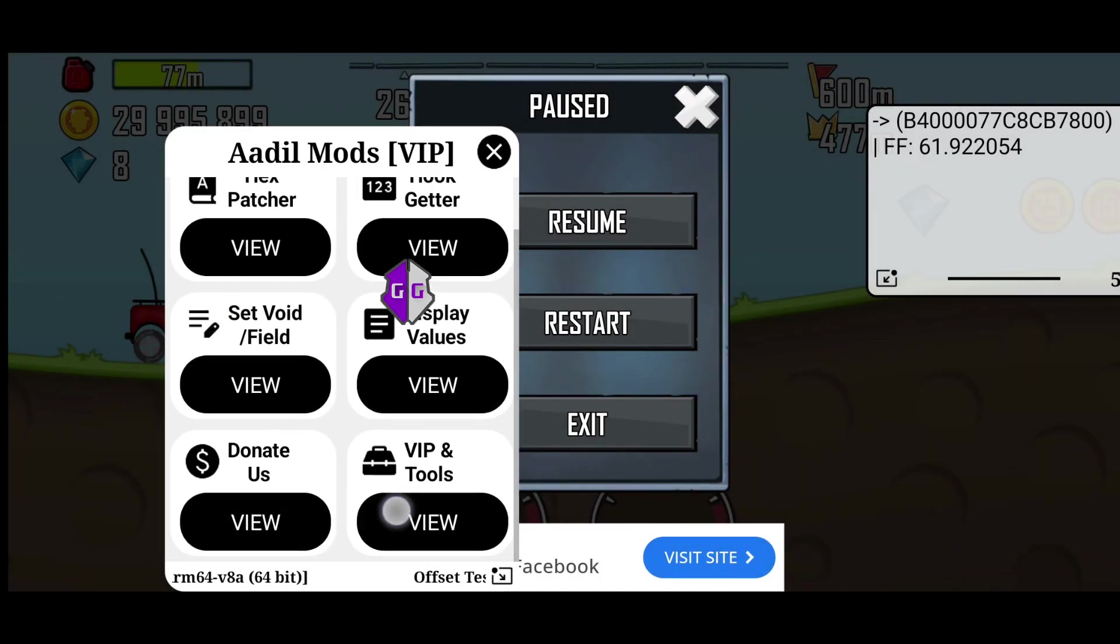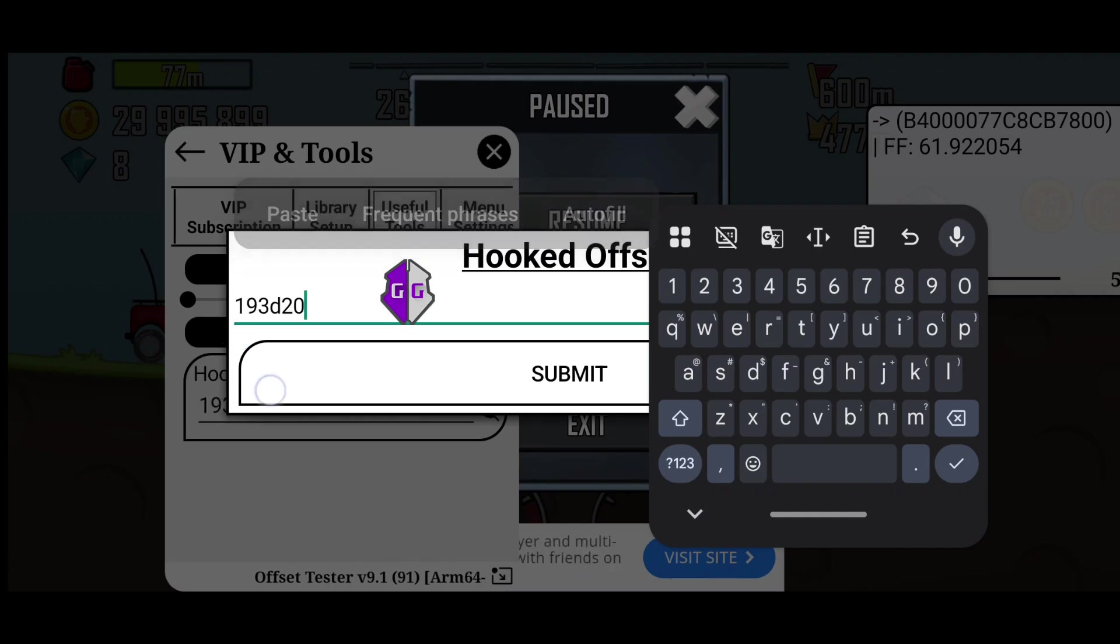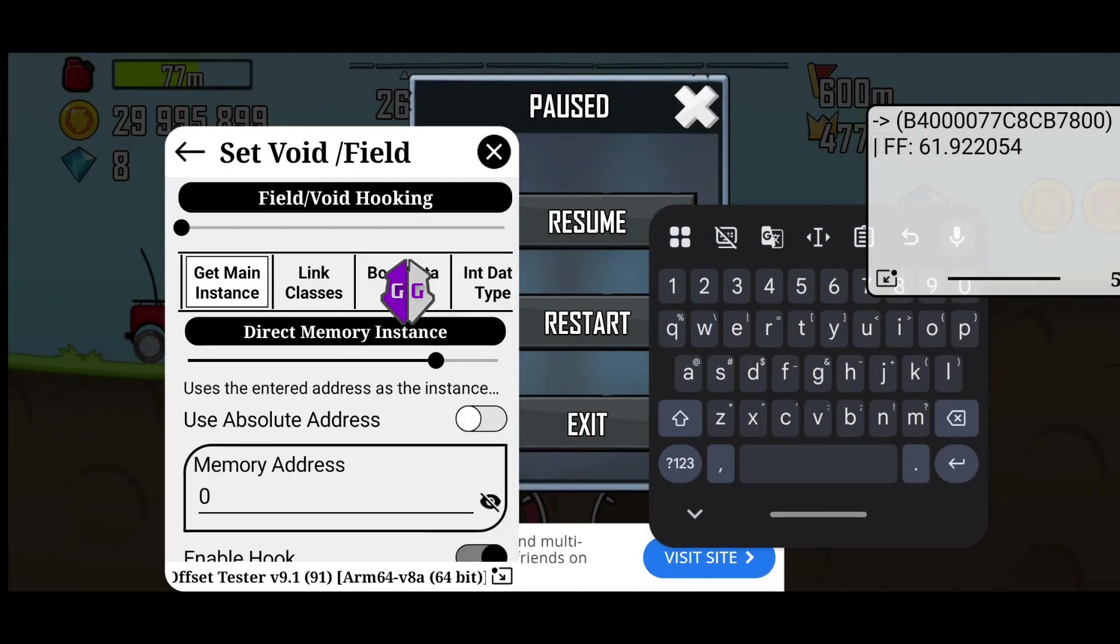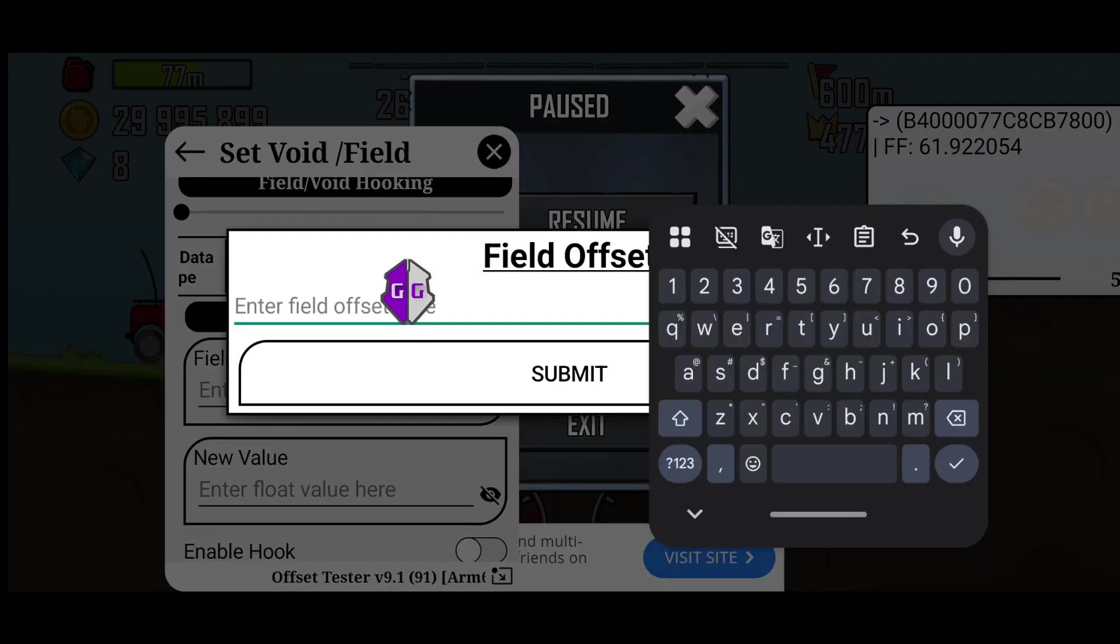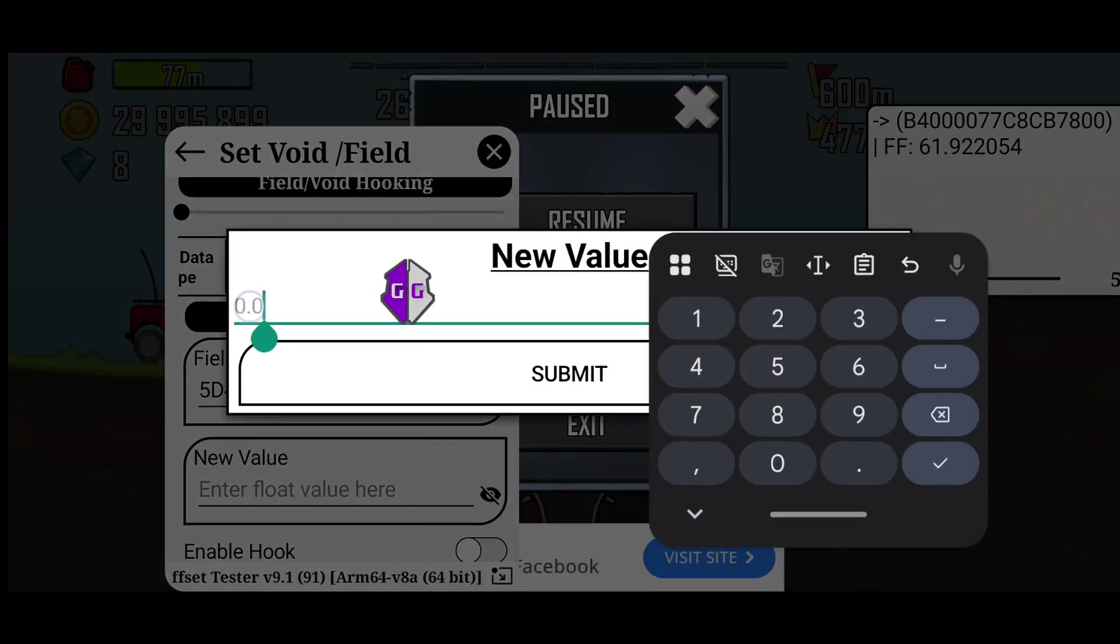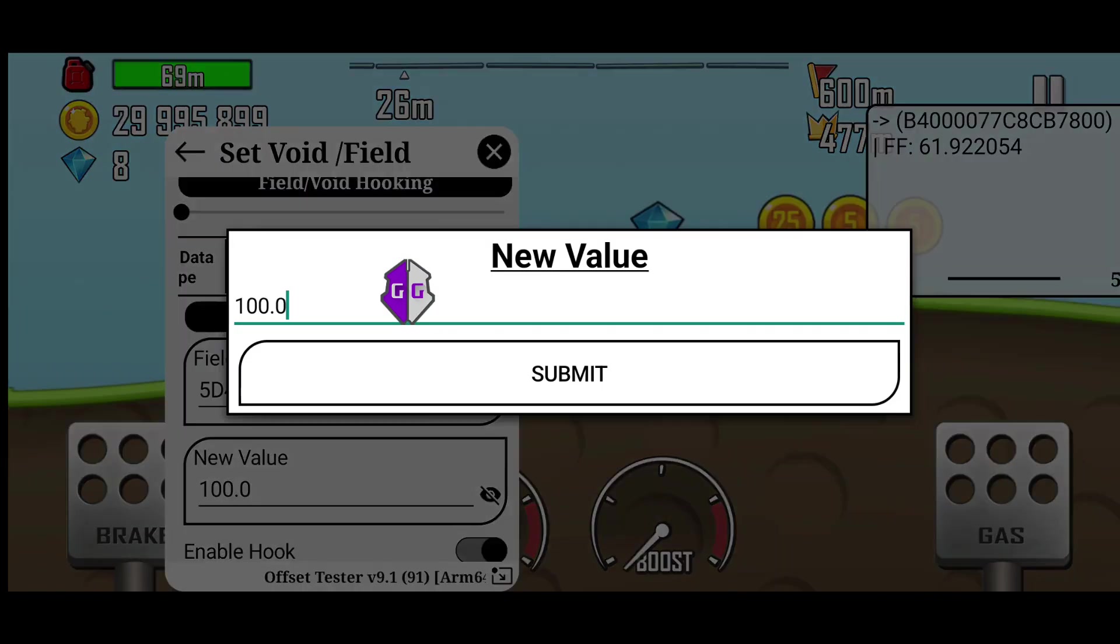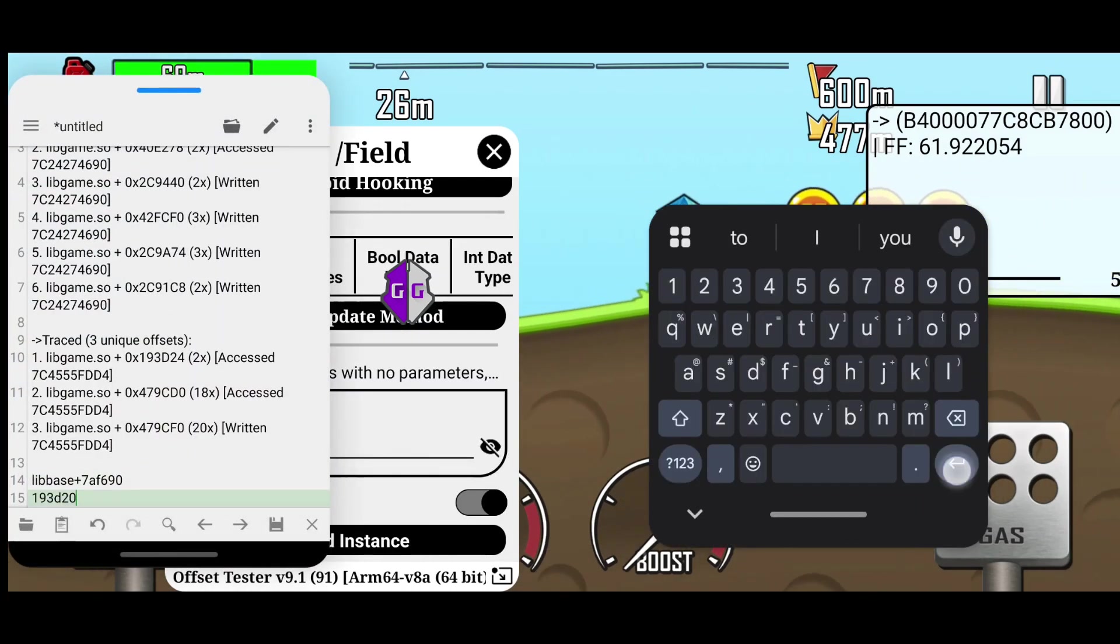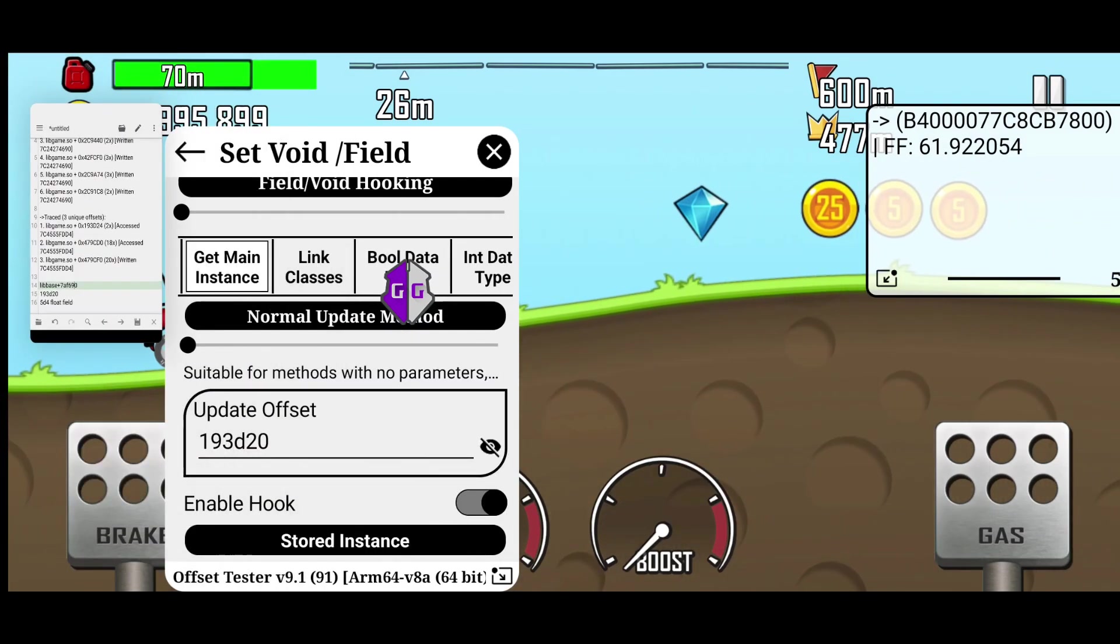Now we will use this offset in set void or field to modify the fuel. But first, we need to unhook the offset because we can't hook the same offset multiple times. Now, in the set void or field section, enter the offset, the field and the new fuel value. As you can see, it's working. Note the offset and field in notepad. Next, I'll show how to hook them.